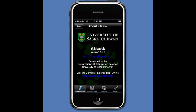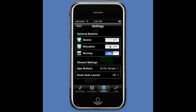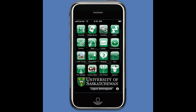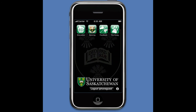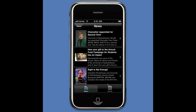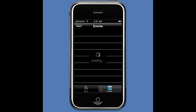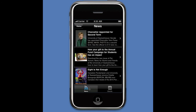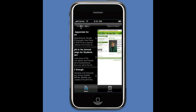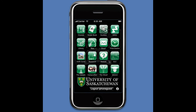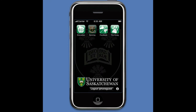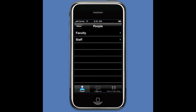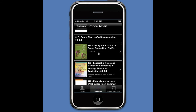In Settings I can turn on optional buttons that aren't on by default because they're for specific groups. These include the Alumni button, the Education button, and the Nursing button. Under Alumni there are two tabs — Information and News. Under Education I can find out about nursing; they've posted the textbook list for different classes so students can see what books they need to buy.